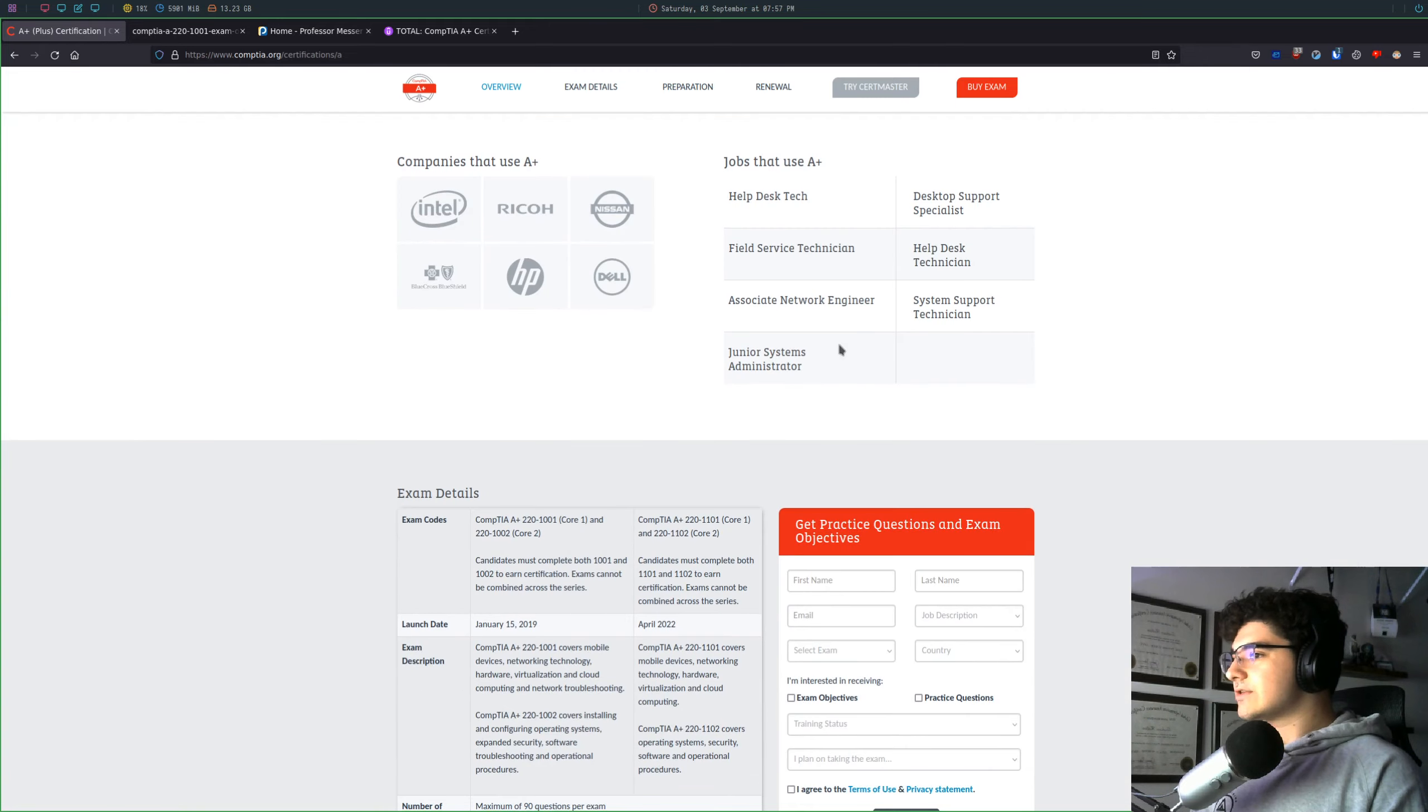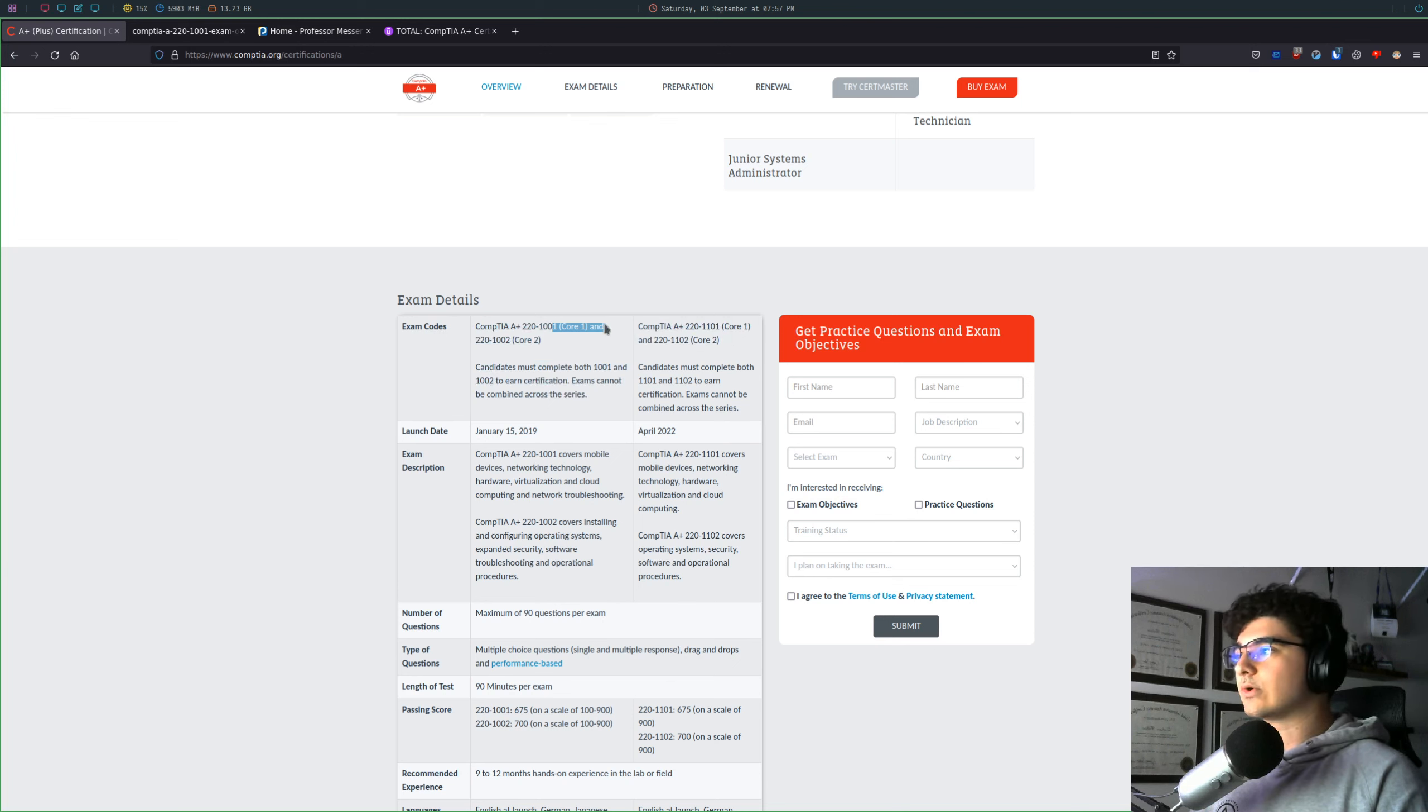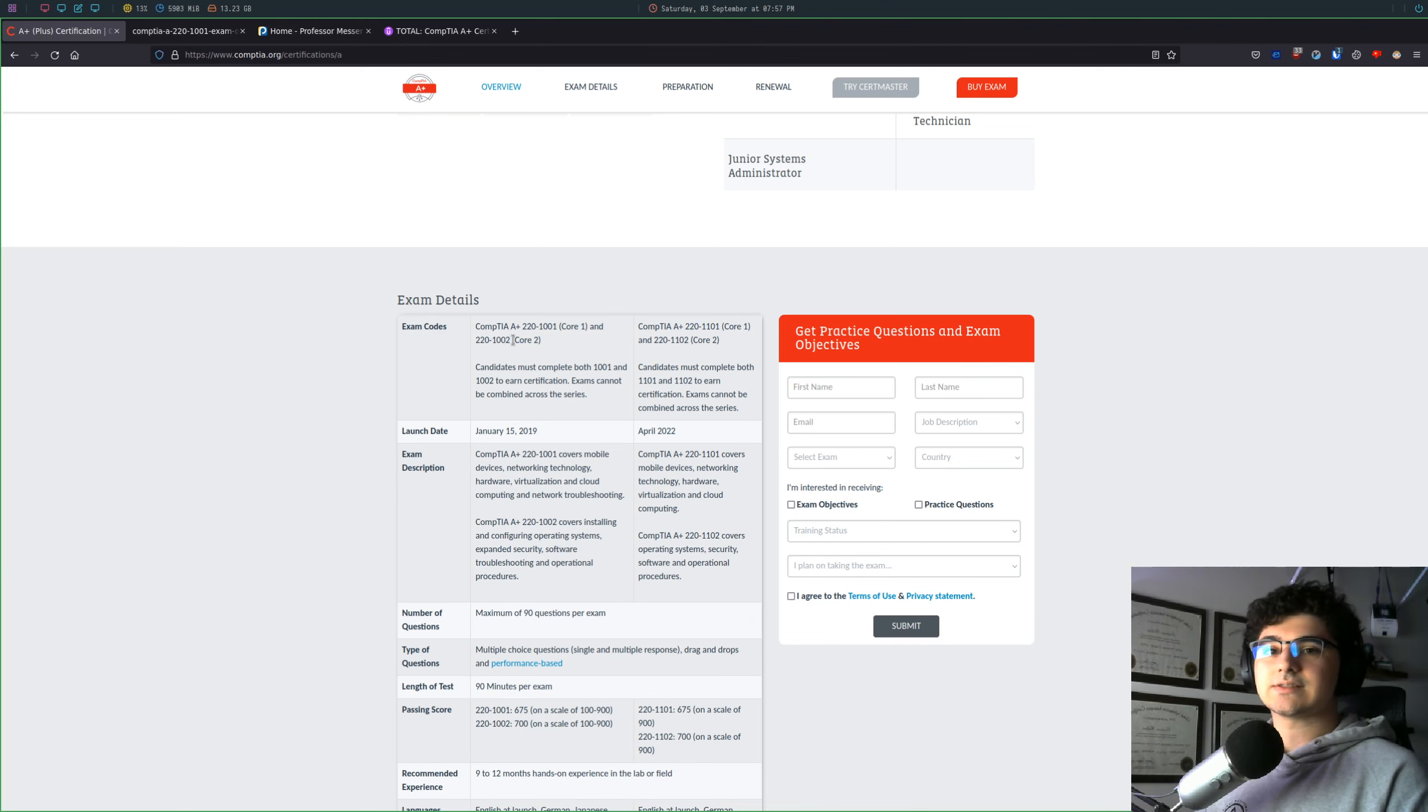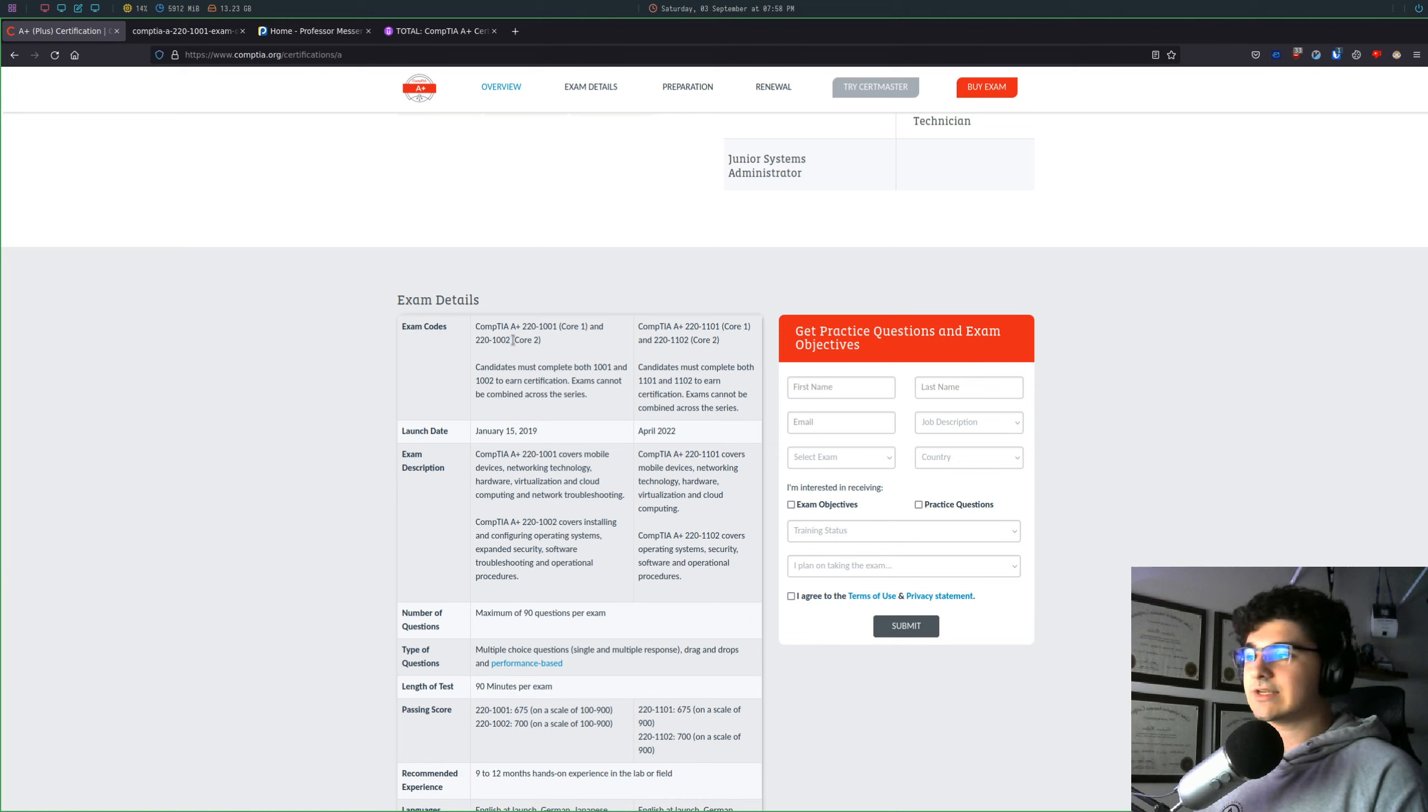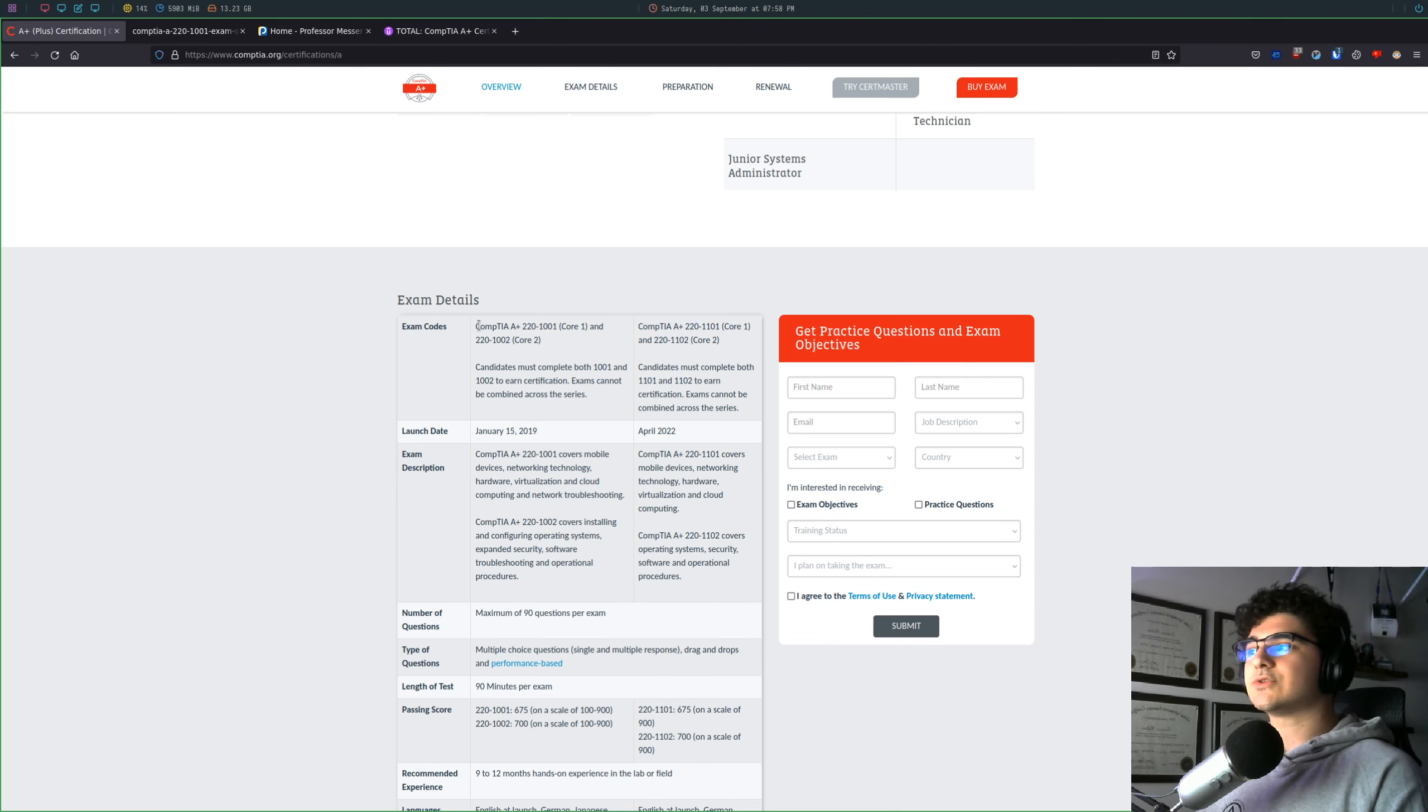So as you can see down here, the exam is split up into two different exams. So you have the core one and the core two, and that's actually pretty nice because yes, you have to sit down at a testing center for two different exams. But because there's so much content on this exam, having it split up into two different ones really helps you narrow your focus and just study on the material for your first test, pass it, and then study for the second test. So a lot of people are a little intimidated that you have to pass two exams, but it actually works out in your favor.